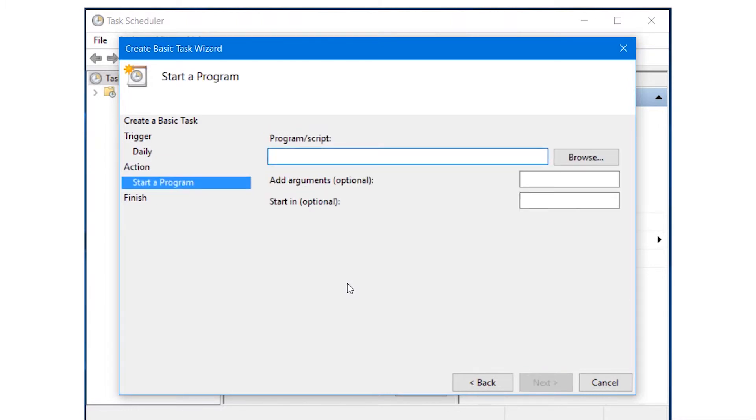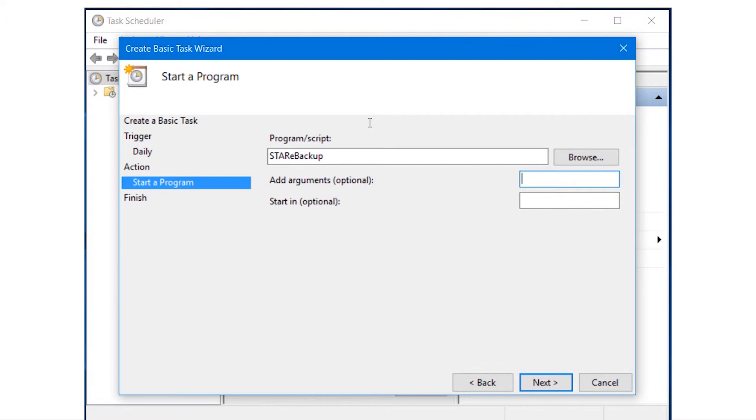Under Program Script, key in Star E Backup. Add in the path name of the destination folder to the Add Arguments field, as shown in this example. Minus F space, followed by the path name, enclosed in double quotation marks. Then click Next, followed by Finish.